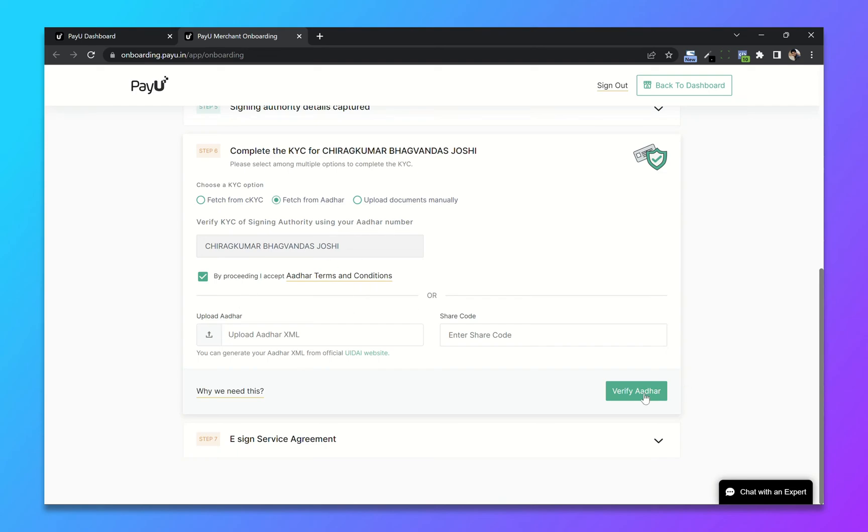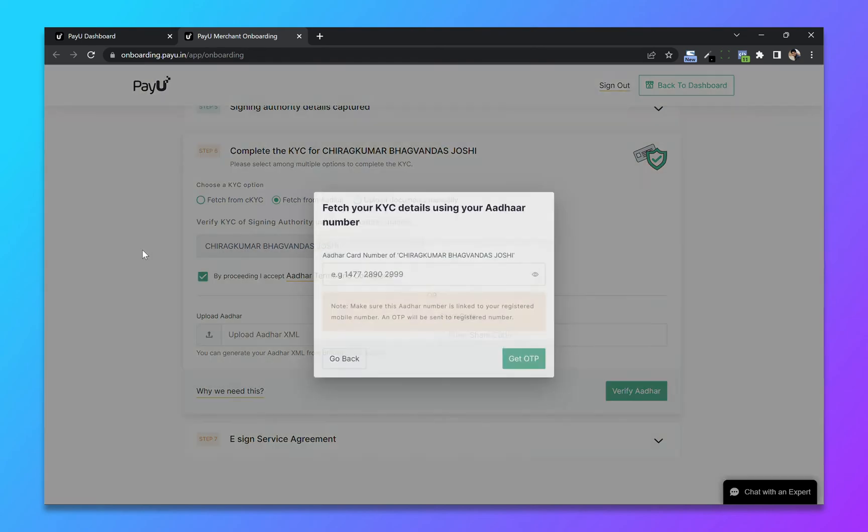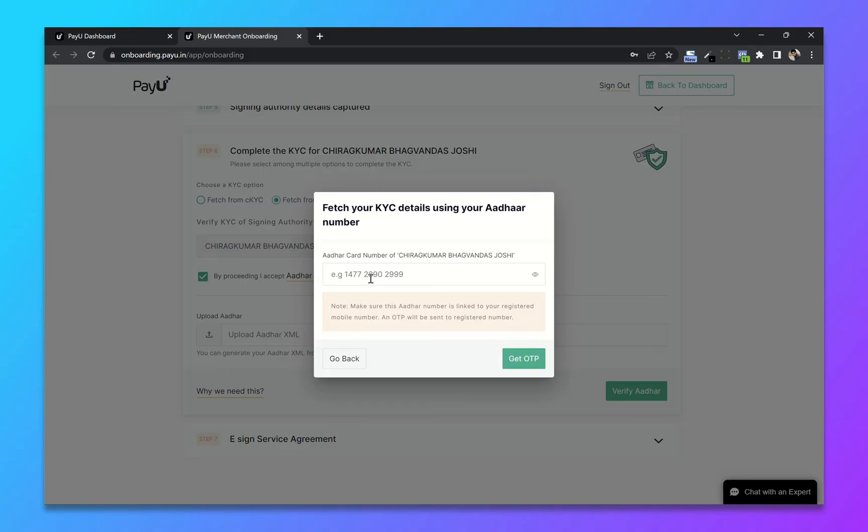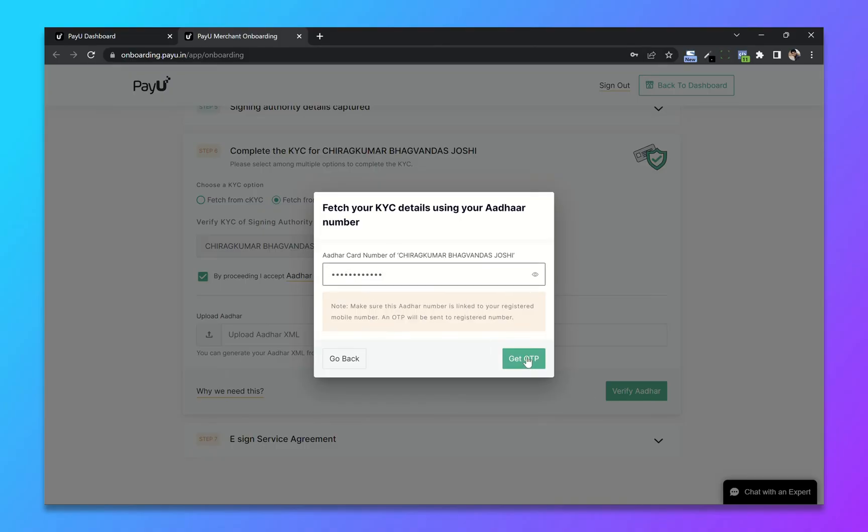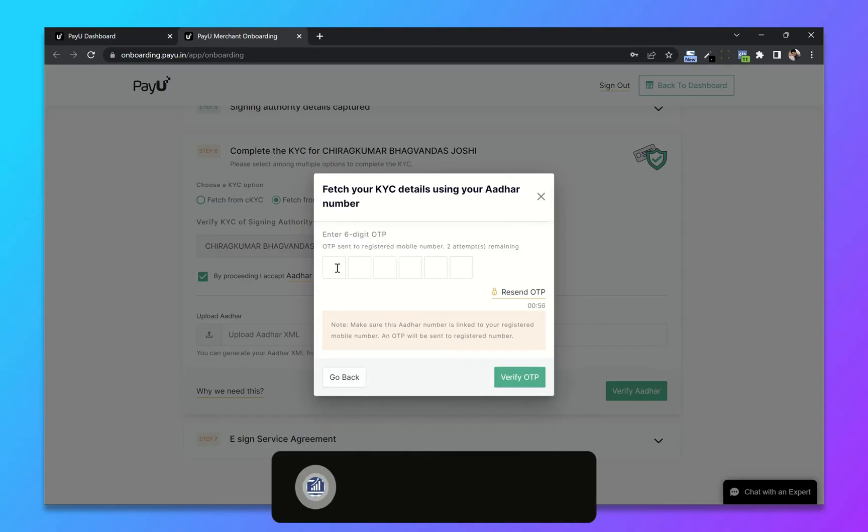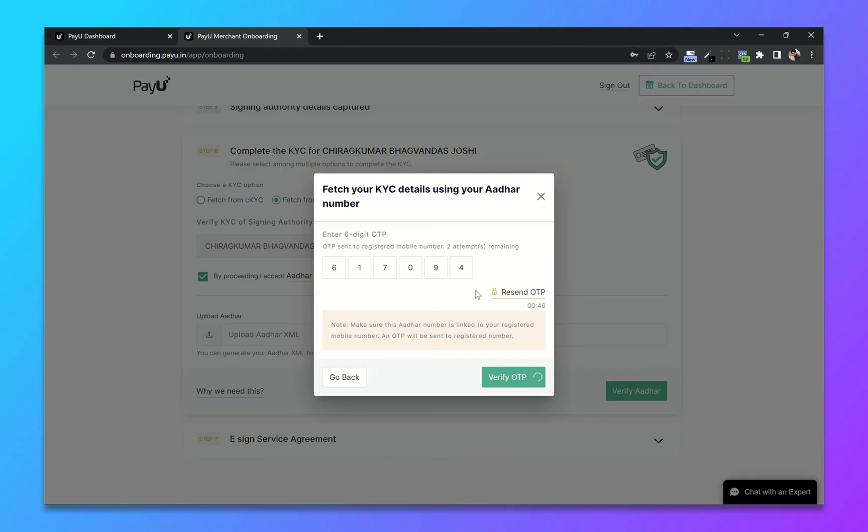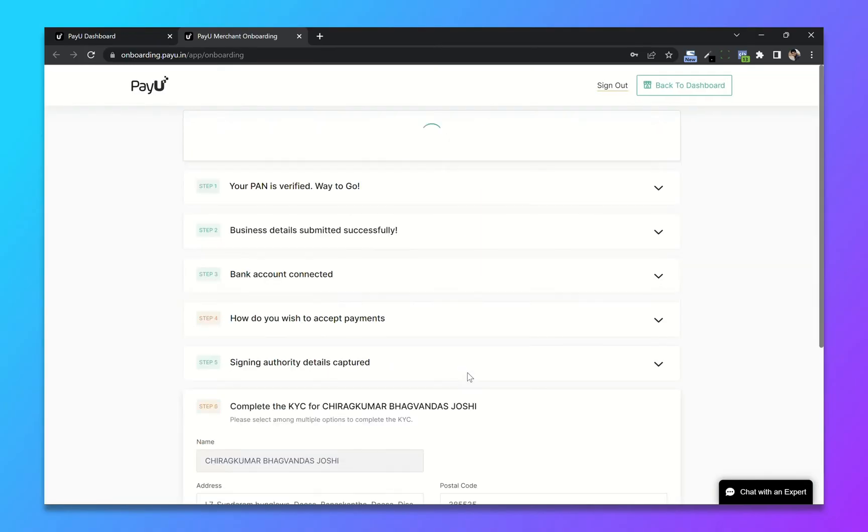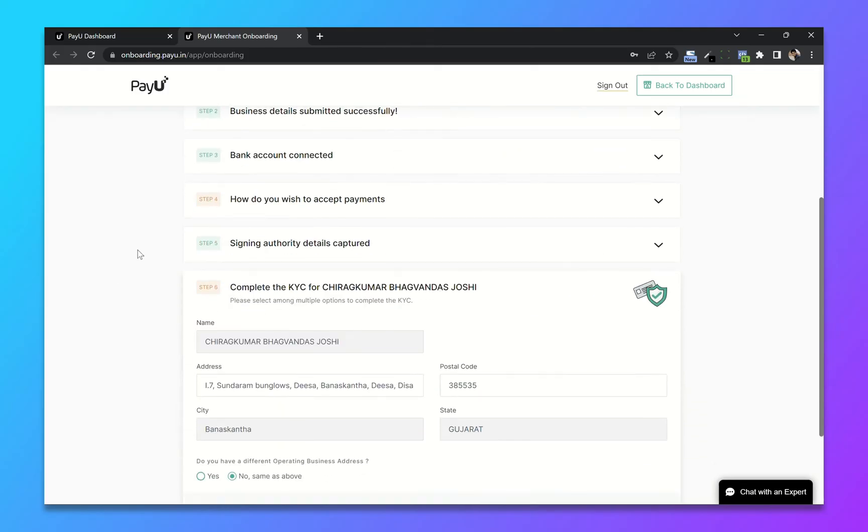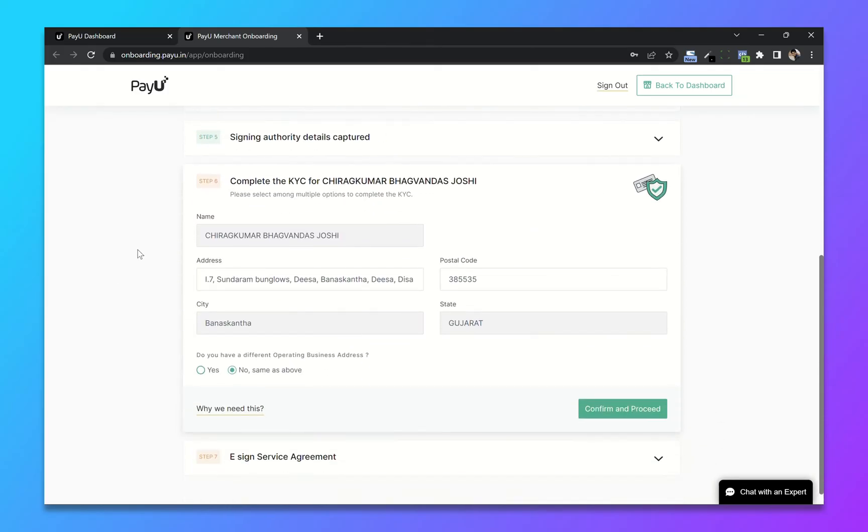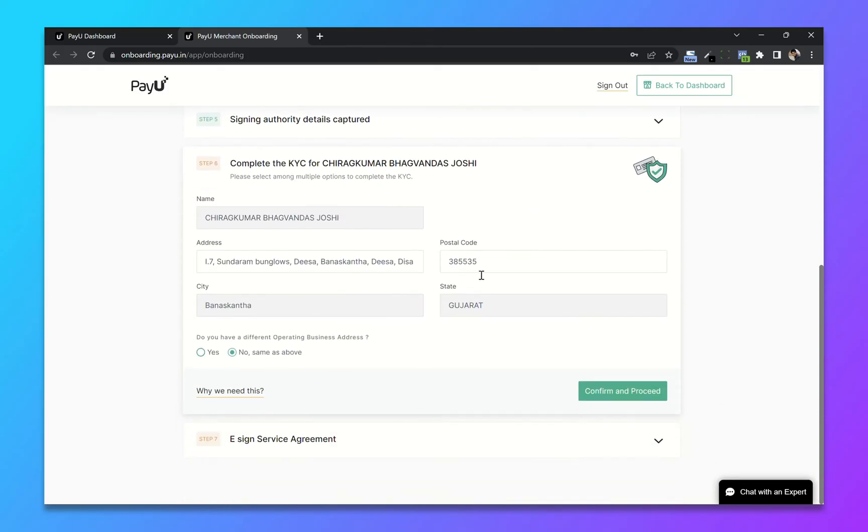click on verify Aadhaar. Now enter your Aadhaar card number and click on get OTP. It will send an OTP to your registered mobile number. Verify. It will fetch all the details from your Aadhaar card number.